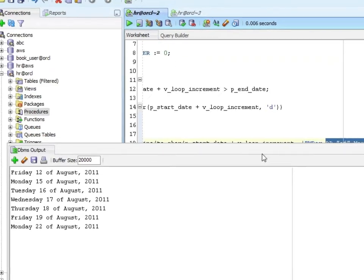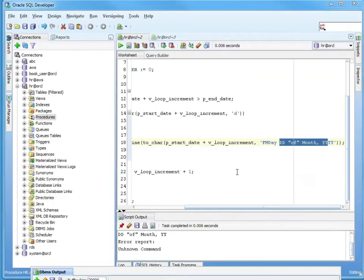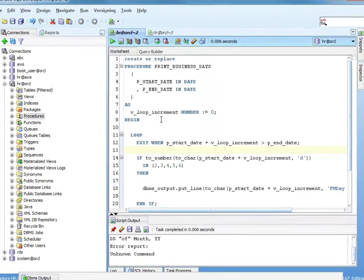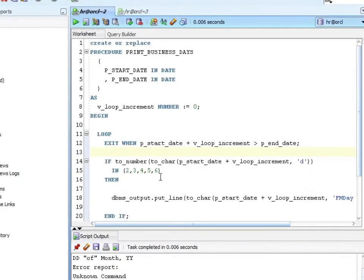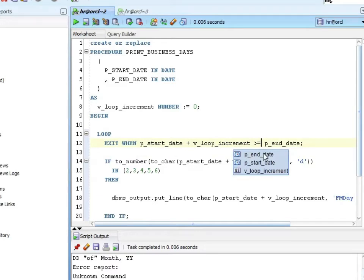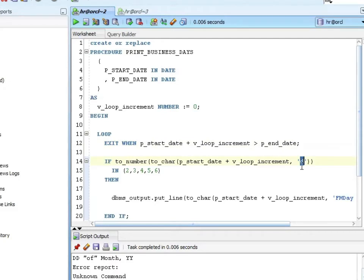Let me just run through and hit all the major points one more time, because this is some new code. So I've got my loop increment. I've got my loop. I'm going to exit when the start date plus the loop increment is greater than the end date. Again, you want to be inclusive or exclusive. You could say greater than or equal to.